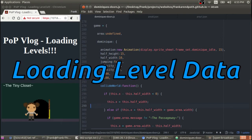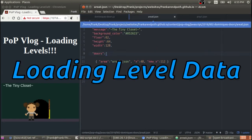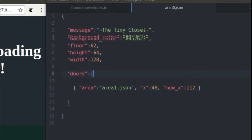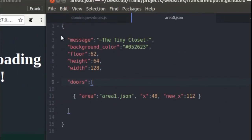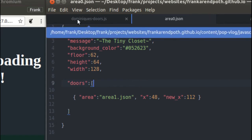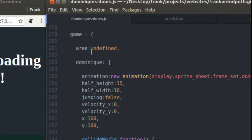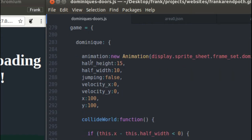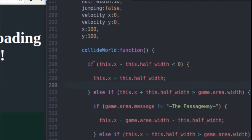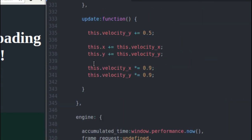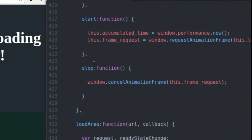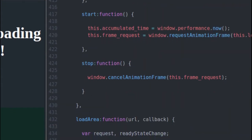Next up, I'm going to talk about loading level data. So this area0.json that we were just looking at — we're going to have to get this JSON out of this file and load it into our game logic. Inside the game object, inside my game logic, I've got a function called load area that I use to load my JSON files.